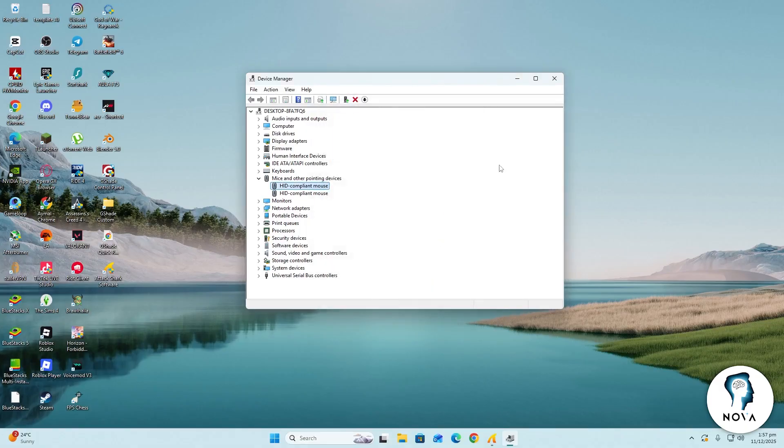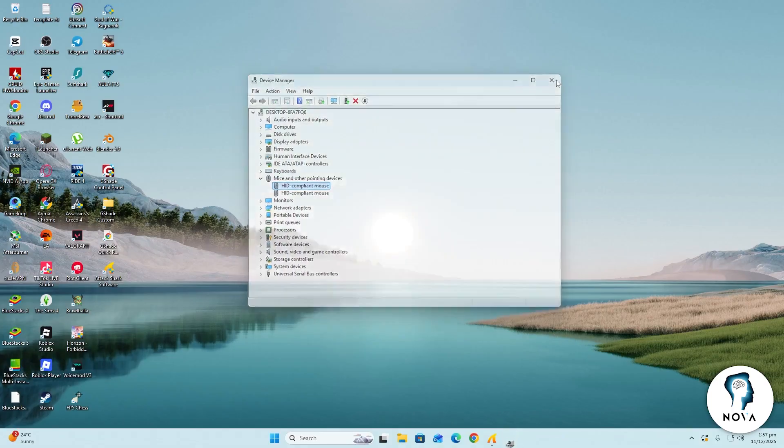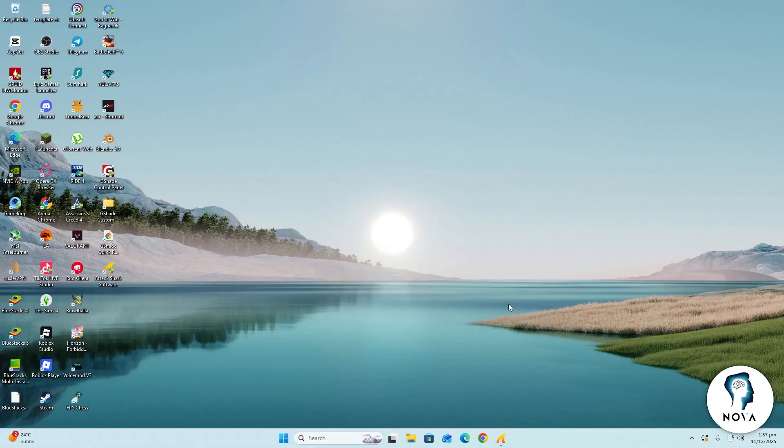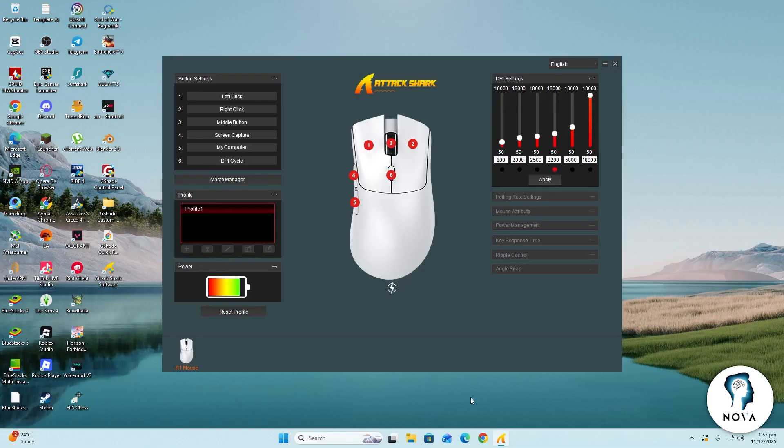After this, you can also adjust the sleep settings inside the Attack Shark software itself. I do not have the X3 model here, but the steps are the same for most Attack Shark devices.